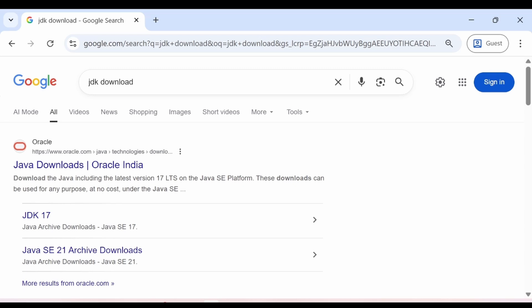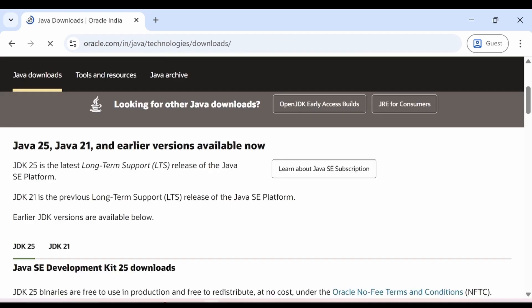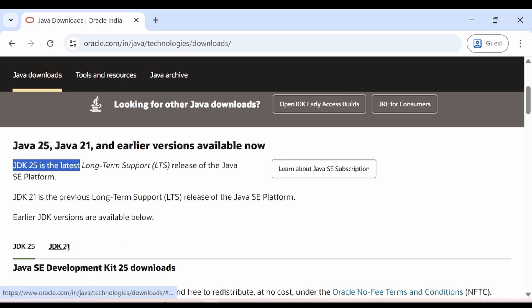Just go online and type JDK download. The very first link you see is the official link of Oracle and it's completely safe to click, so just go ahead and click on this link. Now when you go down here, you will see that JDK 25 is the latest version but I am going to download JDK 21.